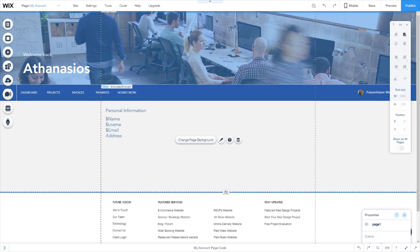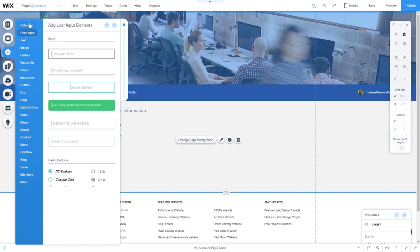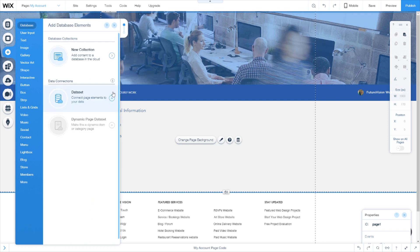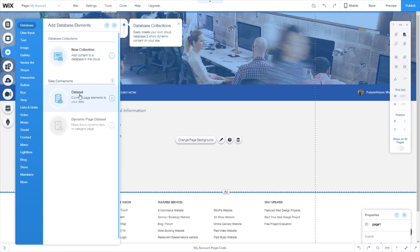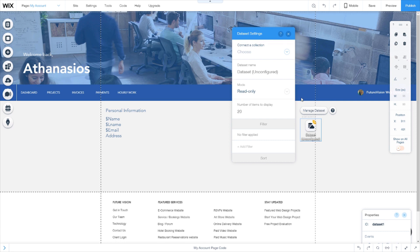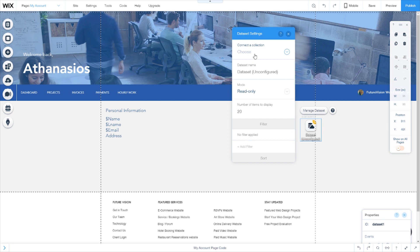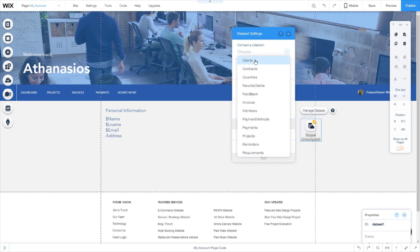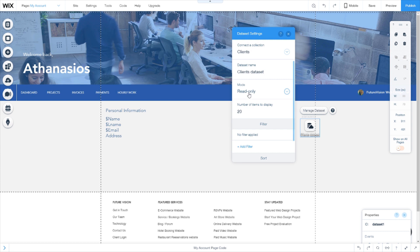Next thing you need to do is click add database dataset. Now on this database we will need to configure it so that it displays the content for this user. So we will select the client's database and read only.